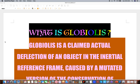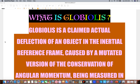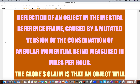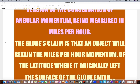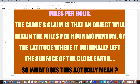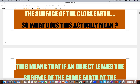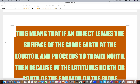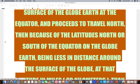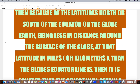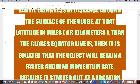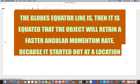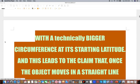What is globiolus? Globiolus is a claimed actual deflection of an object in the inertial reference frame caused by a mutated version of the conservation of angular momentum being measured in miles per hour. The globe's claim is that an object will retain the miles per hour momentum of the latitude where it originally left the surface of the globe. So if an object leaves the surface at the equator and proceeds to travel north, then because the latitude north of the equator is less in circumference, it is equated that the object will retain a faster angular momentum rate because it started at a location with a technically bigger circumference.